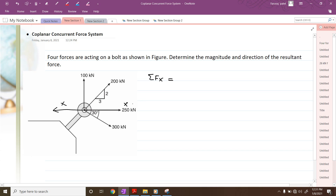This 250 kilonewton force is moving towards right, so it will be equal to positive 250 kilonewtons. Then next, the 300 kilonewton force — if you resolve along x direction it will be plus 300 cos of 30 degrees. Then the 100 kilonewton force is purely acting in the y direction, so its component along x direction will be equal to 0.